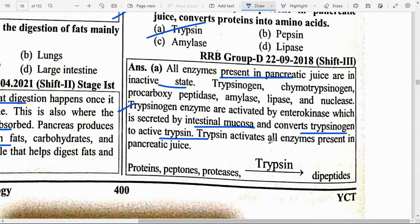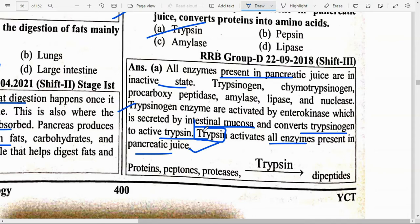Trypsinogen is activated by enterokinase, which is secreted by intestinal mucosa and converts trypsinogen into active trypsin. Trypsin then activates all the other enzymes present in the pancreatic juice. Trypsin is a very important chemical that can be activated by enzymes in our body. Pancreatic juice helps in digestion of carbohydrates, fats and proteins into their respective smaller molecules.